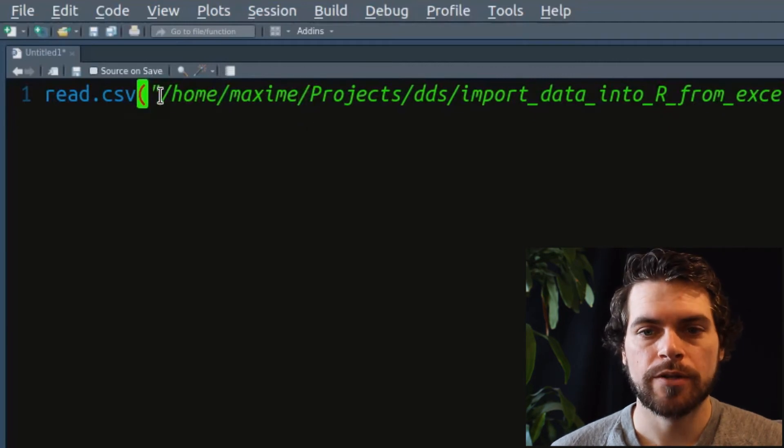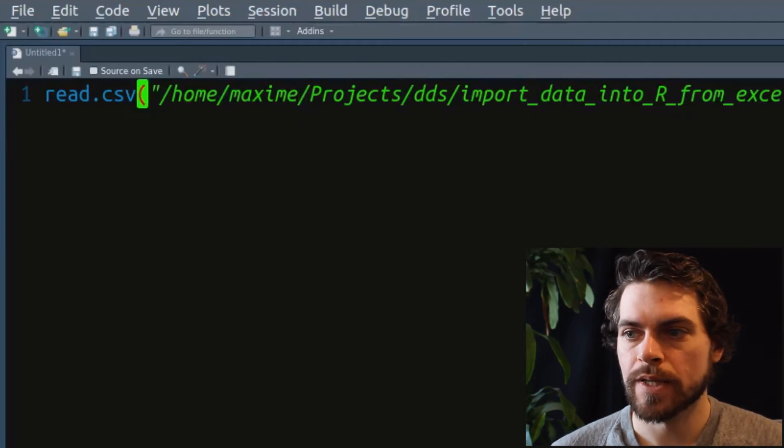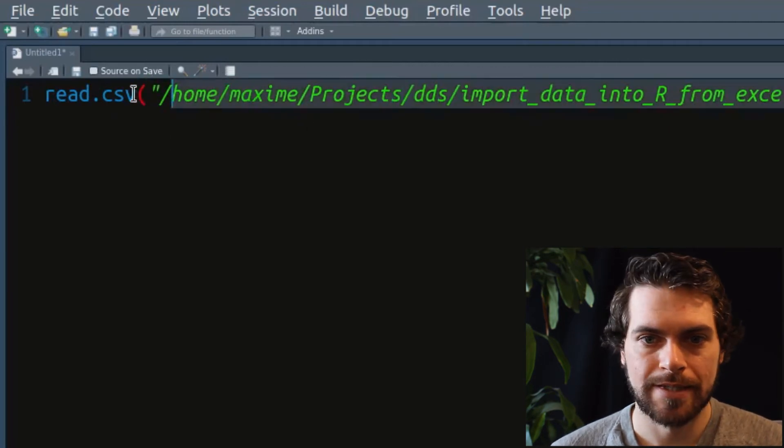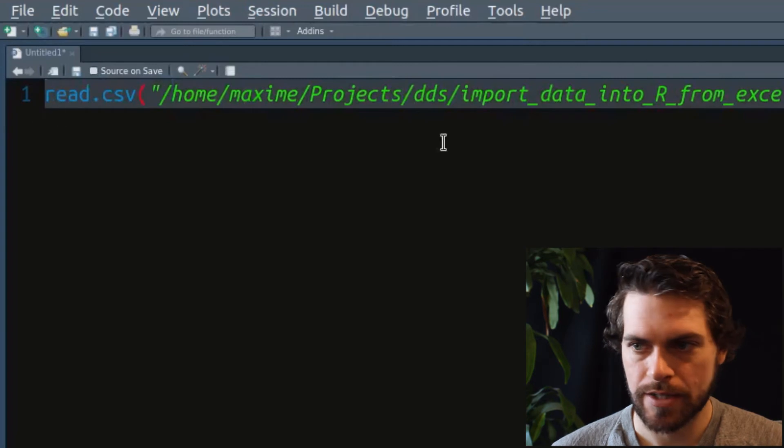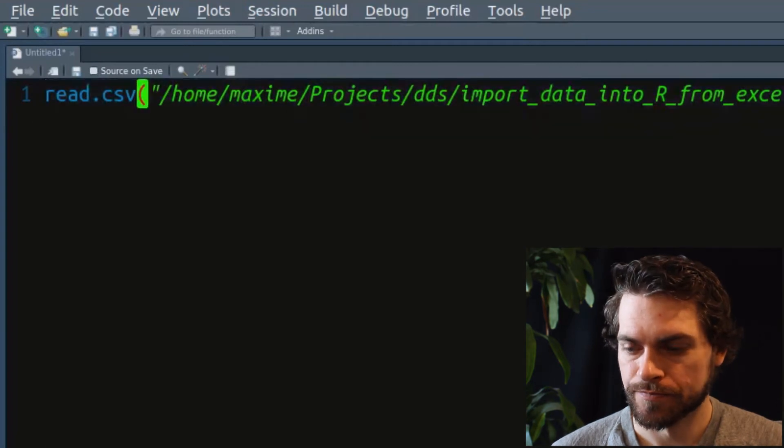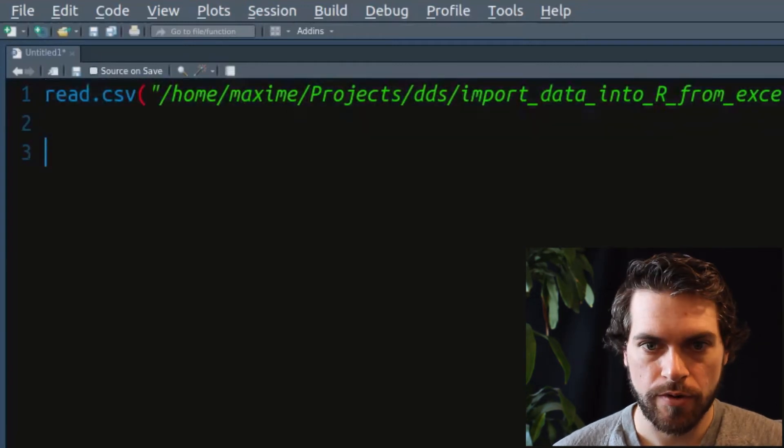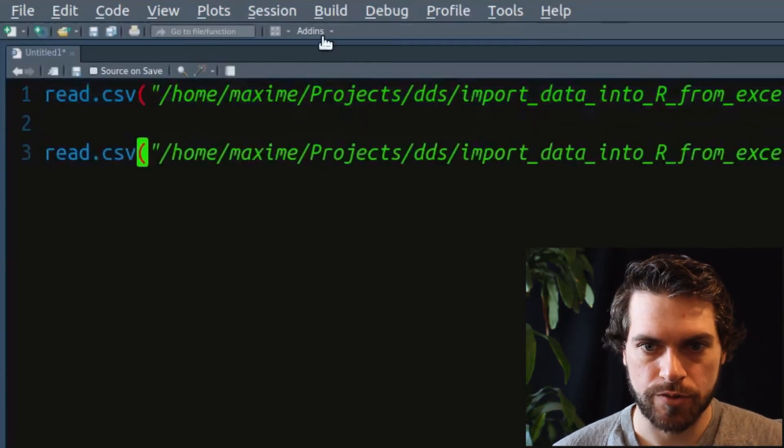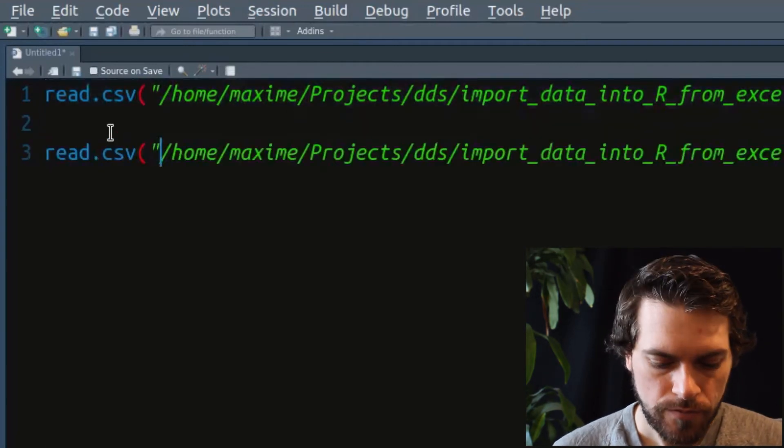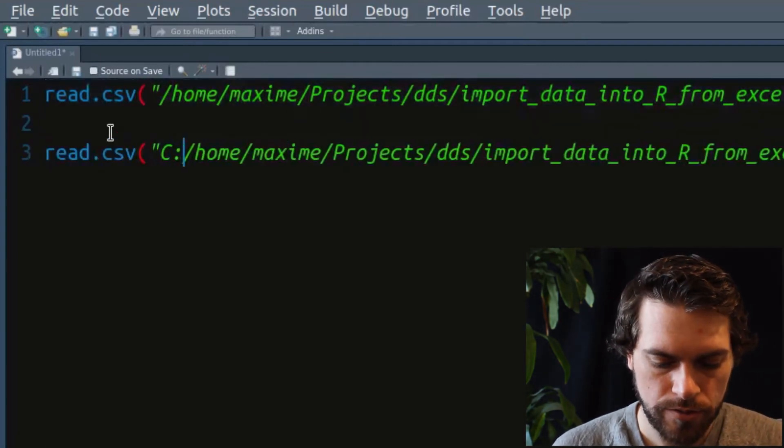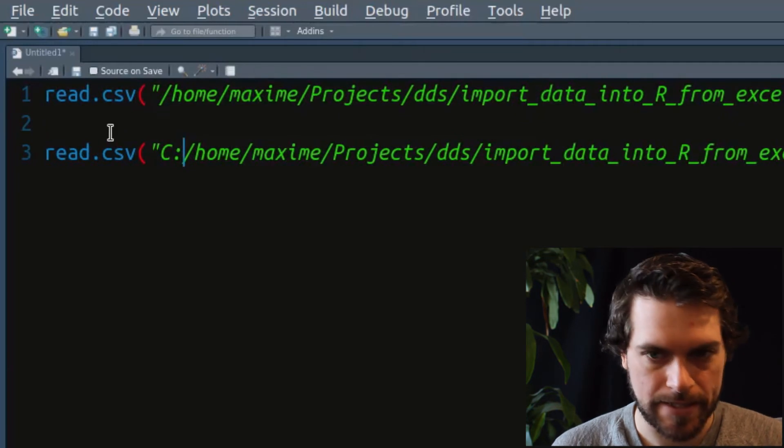It's very important when you write your file path that on Mac and Linux system, it will be a slash like that. But on Windows, you will have to write it the other direction. And so if you're on a Windows computer, you will want to do something like this.